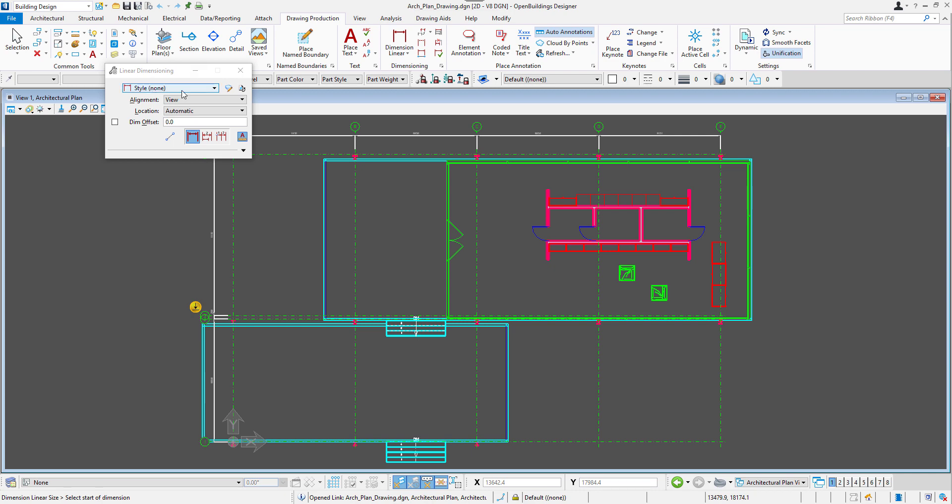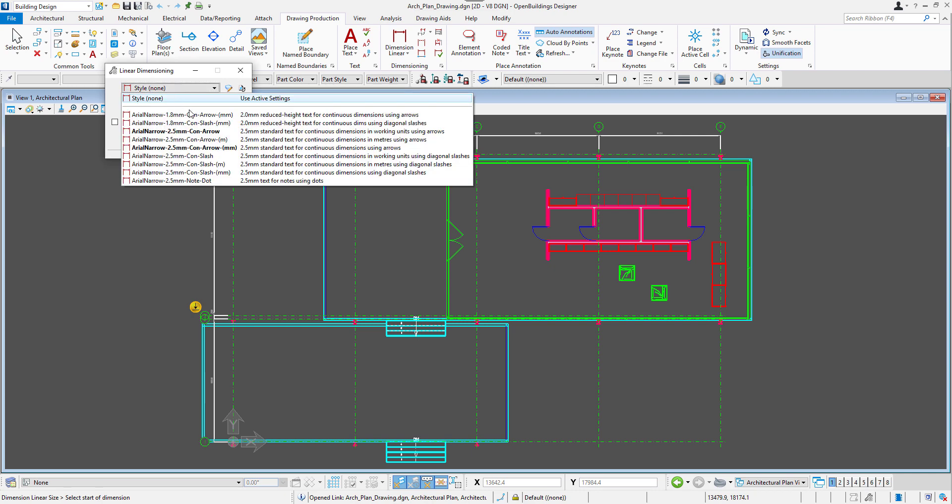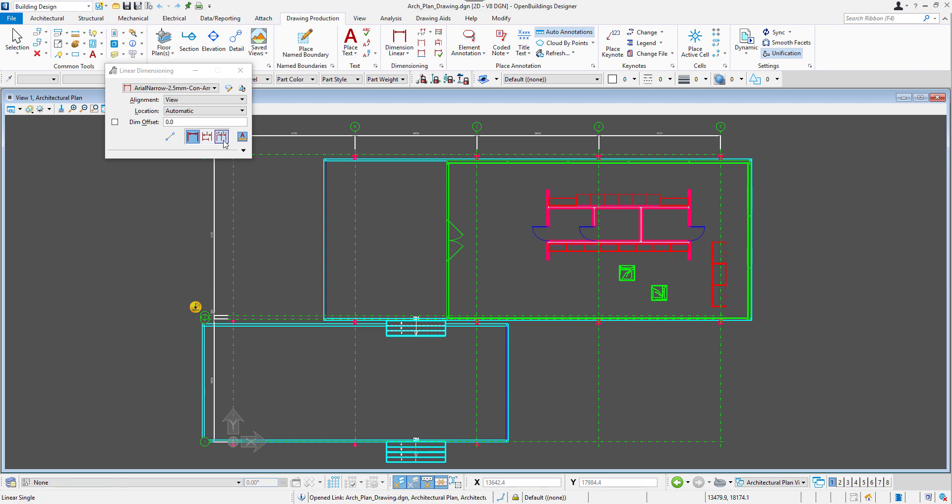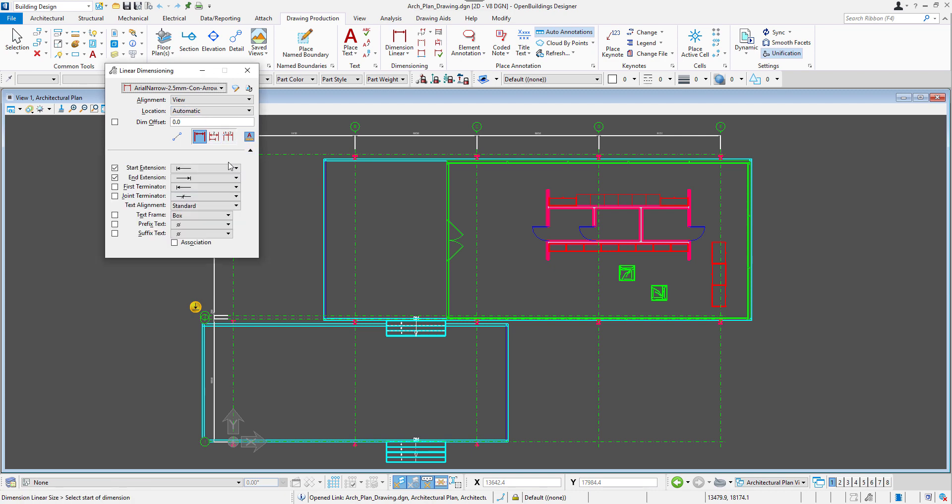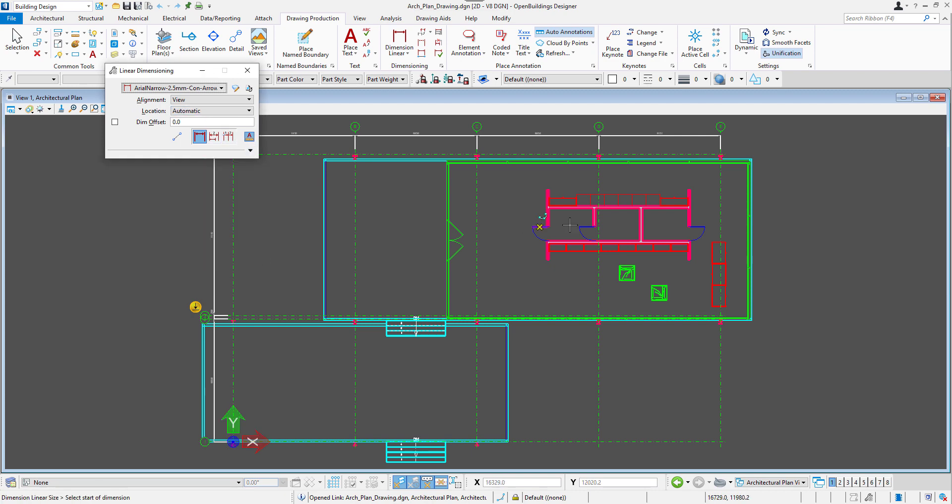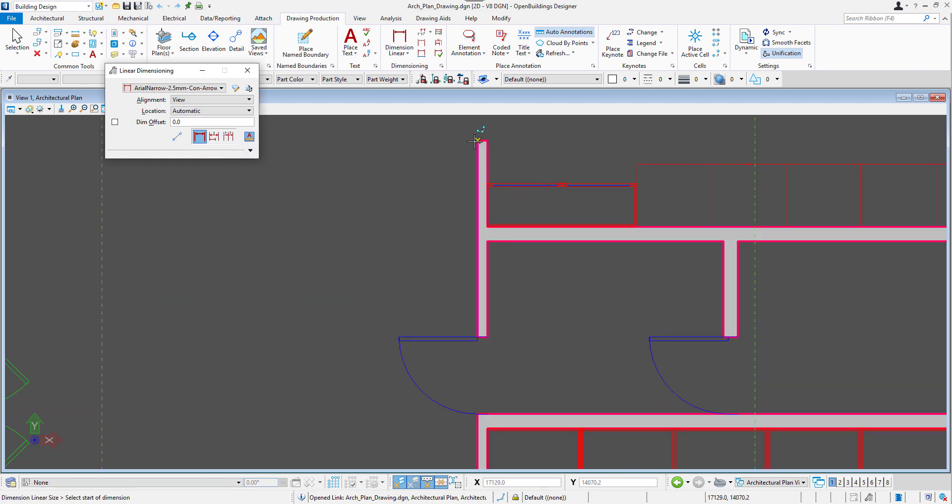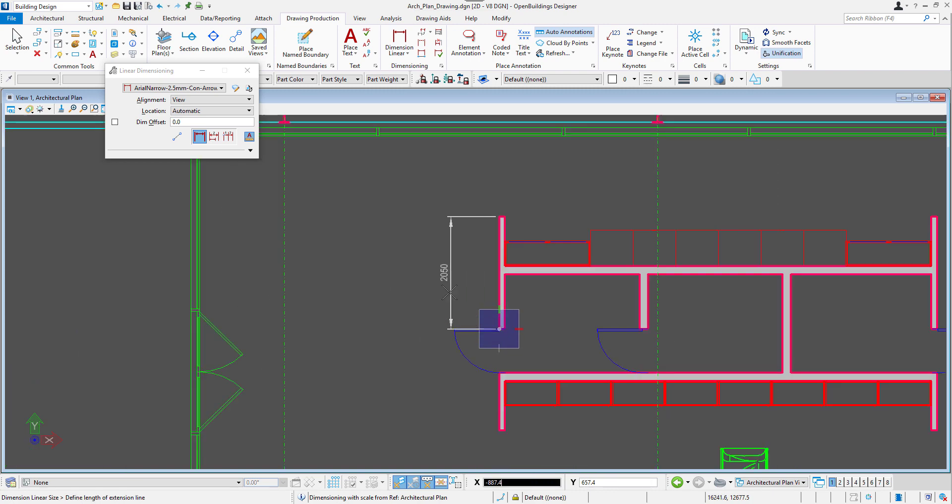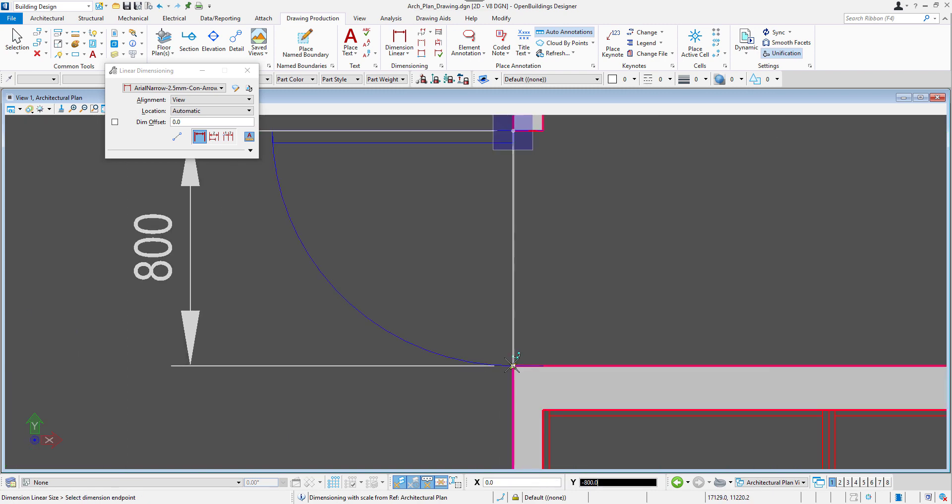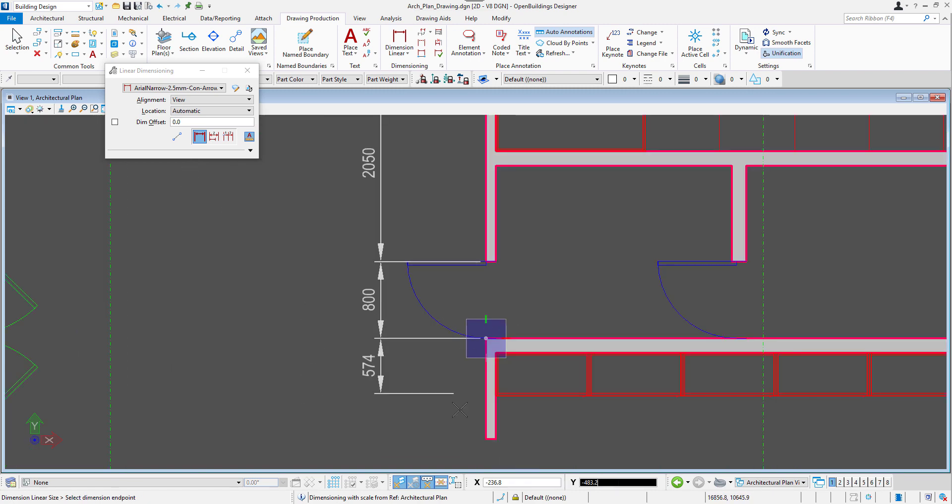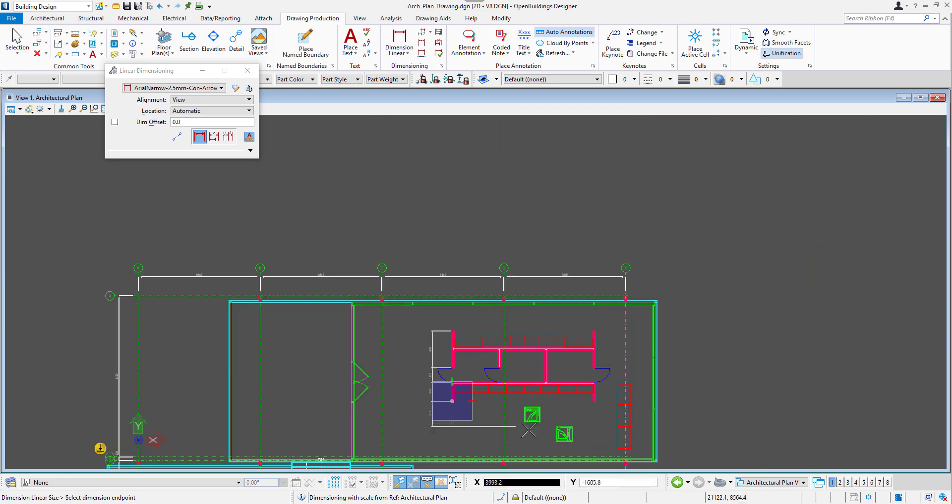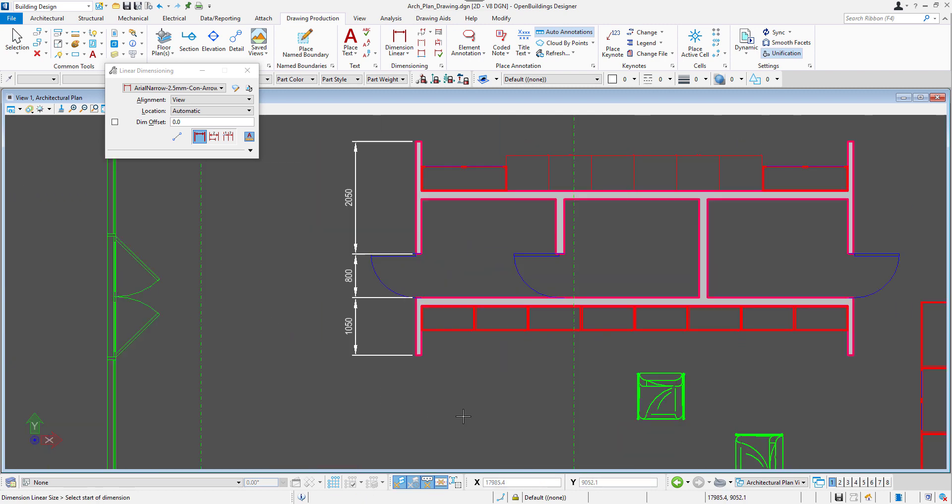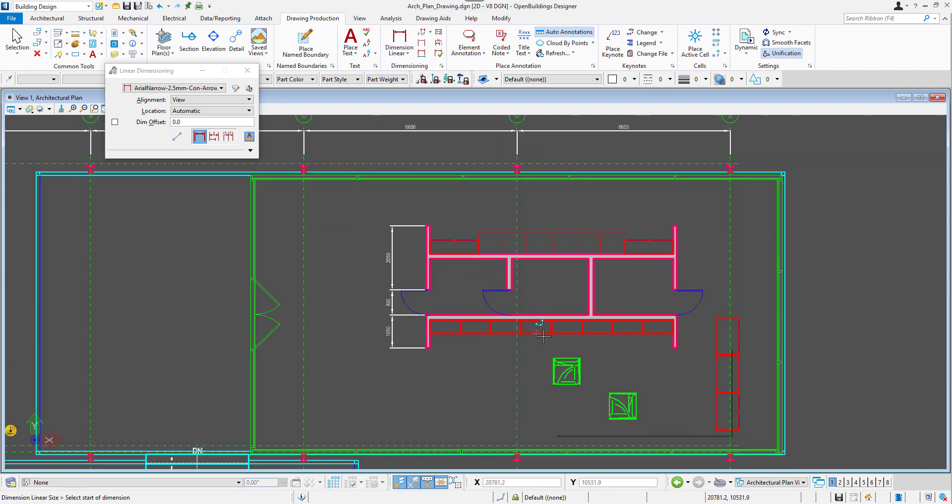To do that, we will go to the Drawing Production tab and select Linear Dimension tool. We will select the style, the one with arrows at the ends, units, millimeters. Dimensions can be placed simply by snapping to the elements and left clicking to confirm the placement.